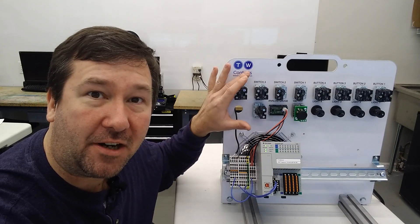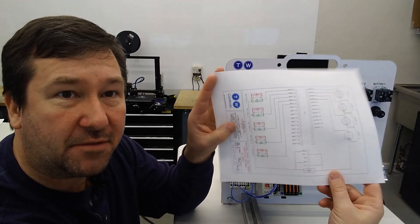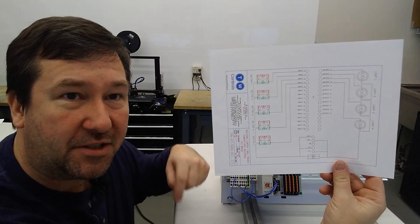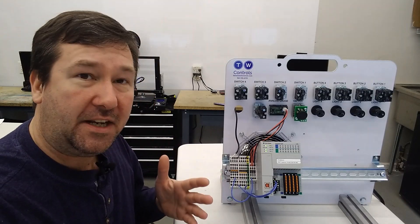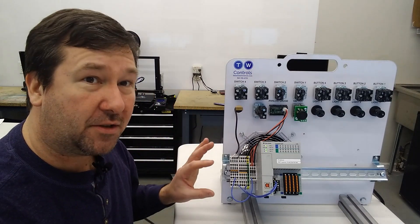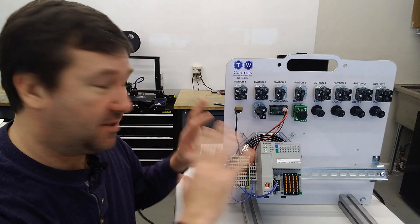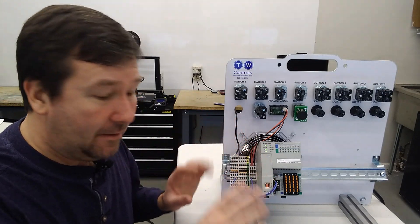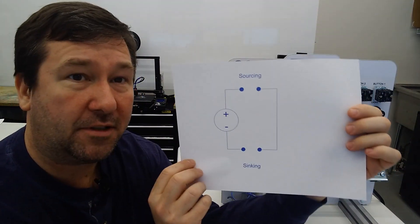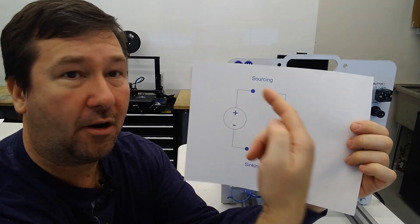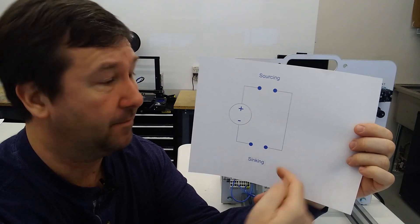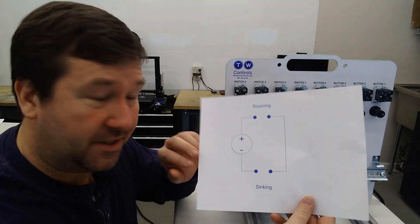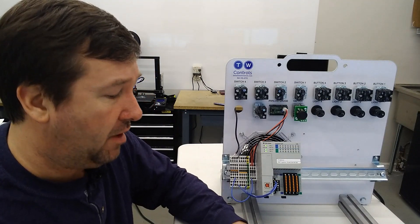We're going to be following our wiring enough to get started exercise using this wiring diagram, which I'll put a link to in the description. I'm also going to put a link to a video I did on sinking and sourcing inputs, which is critical for figuring out how to wire not just an Allen Bradley Compact Logix PLC, but any PLC really. This is a very important video.